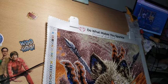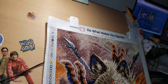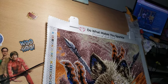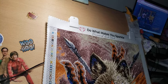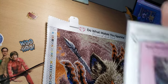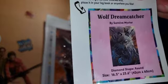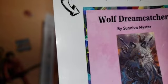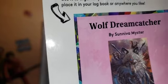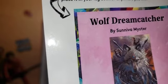I am continuing to do this diamond painting with some friends of mine. It's a Diamond Art Club, the Wolf Dreamcatcher, 16.5 inches by 23.6 inches. And here is a thumbnail of it. It's by Savina Meister.